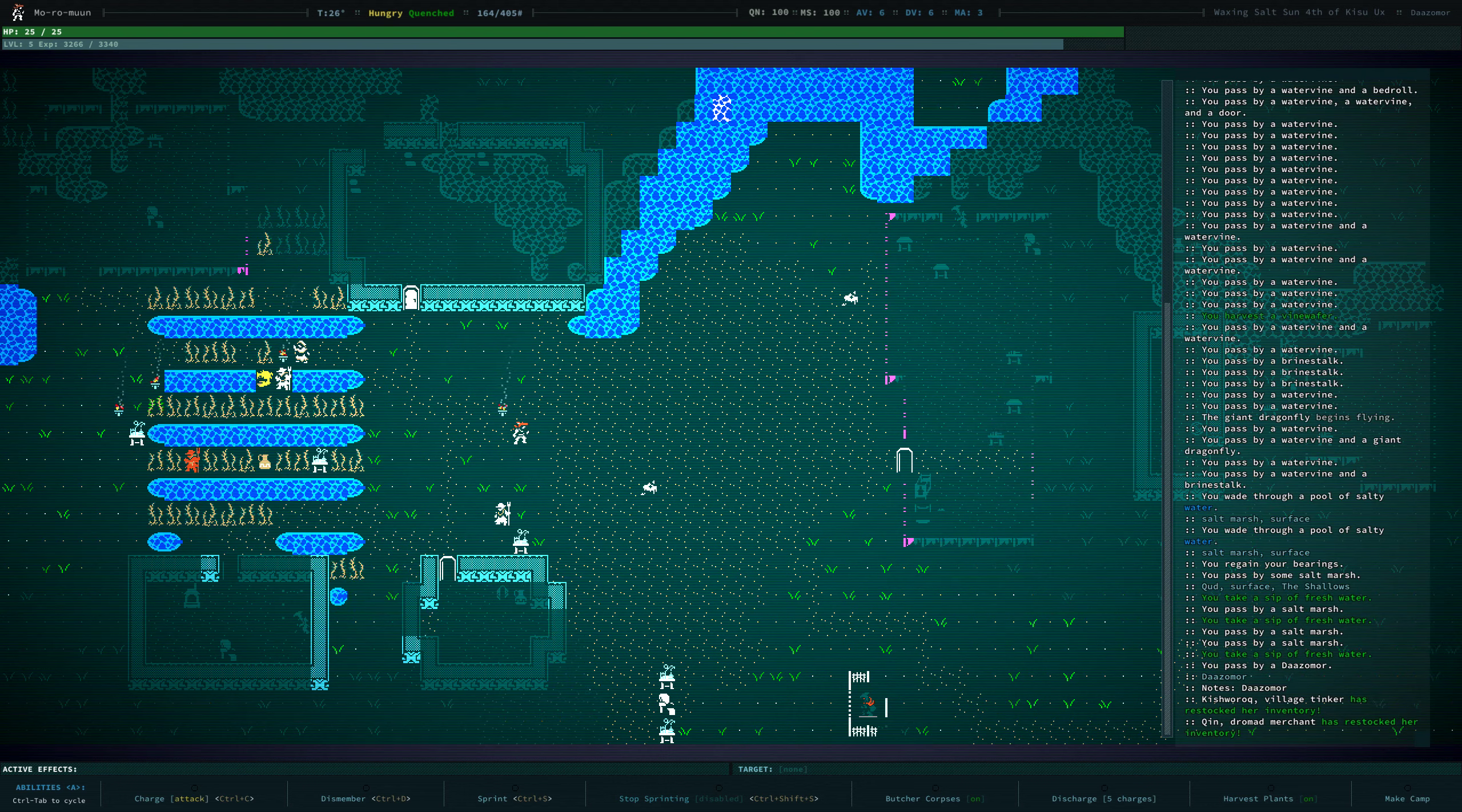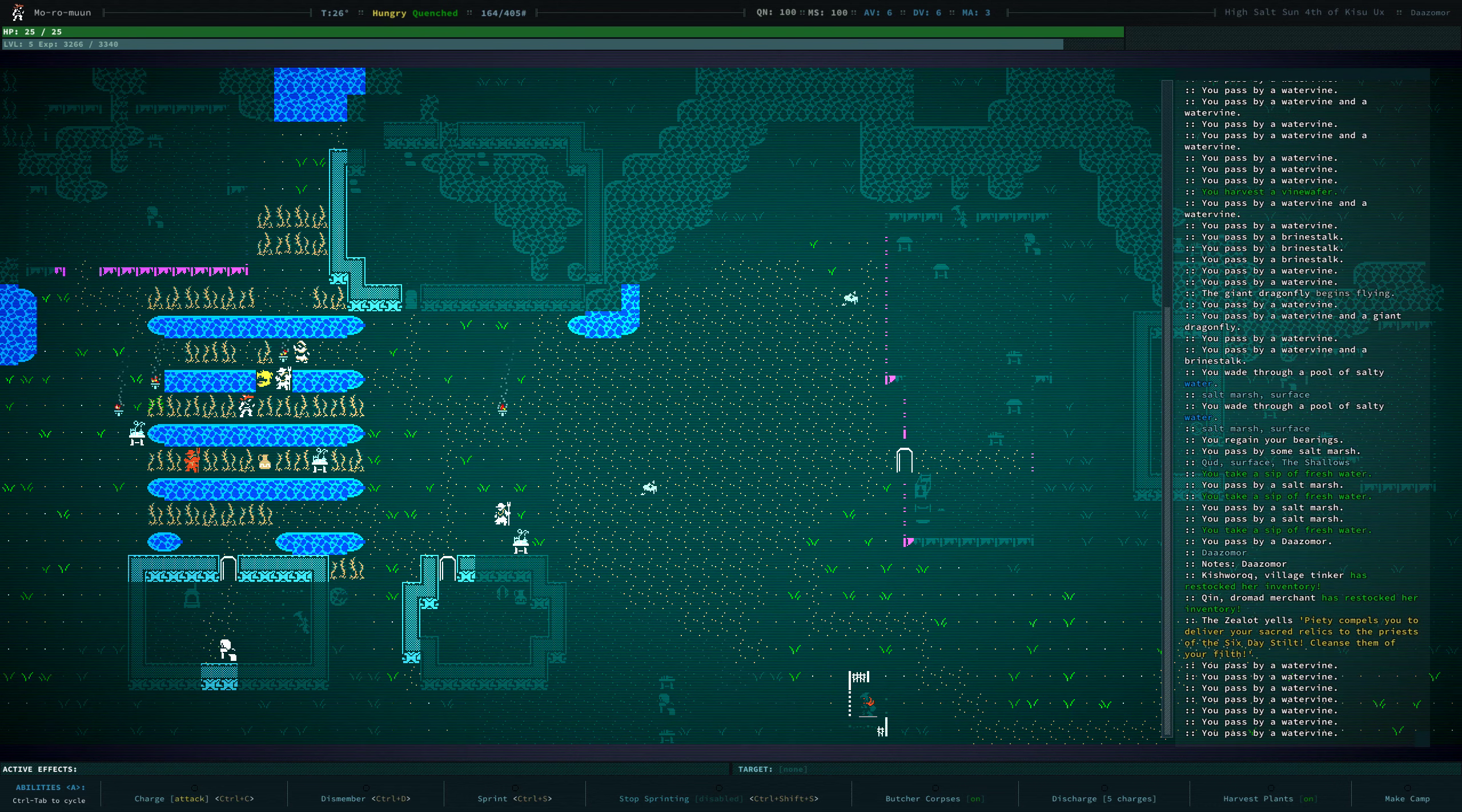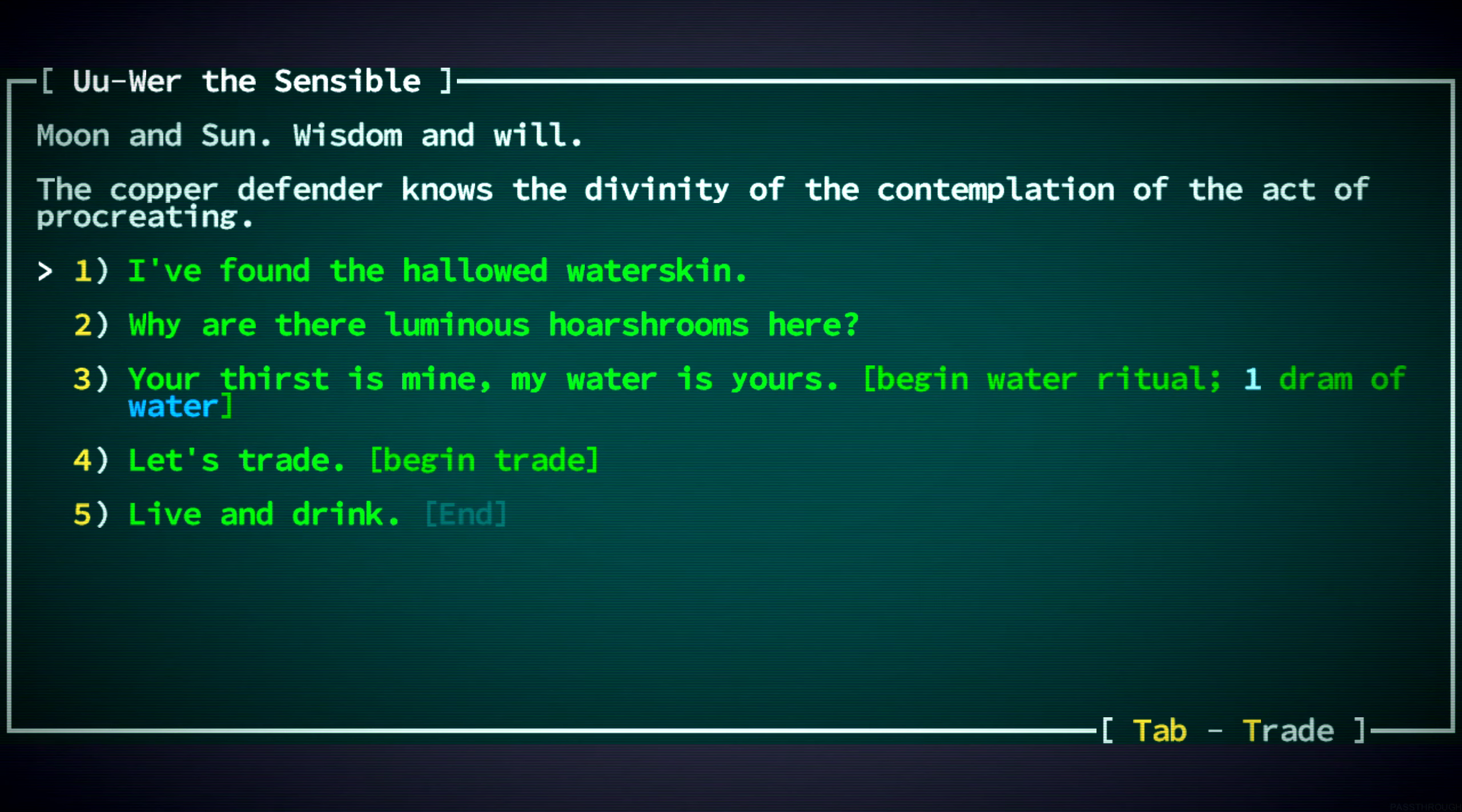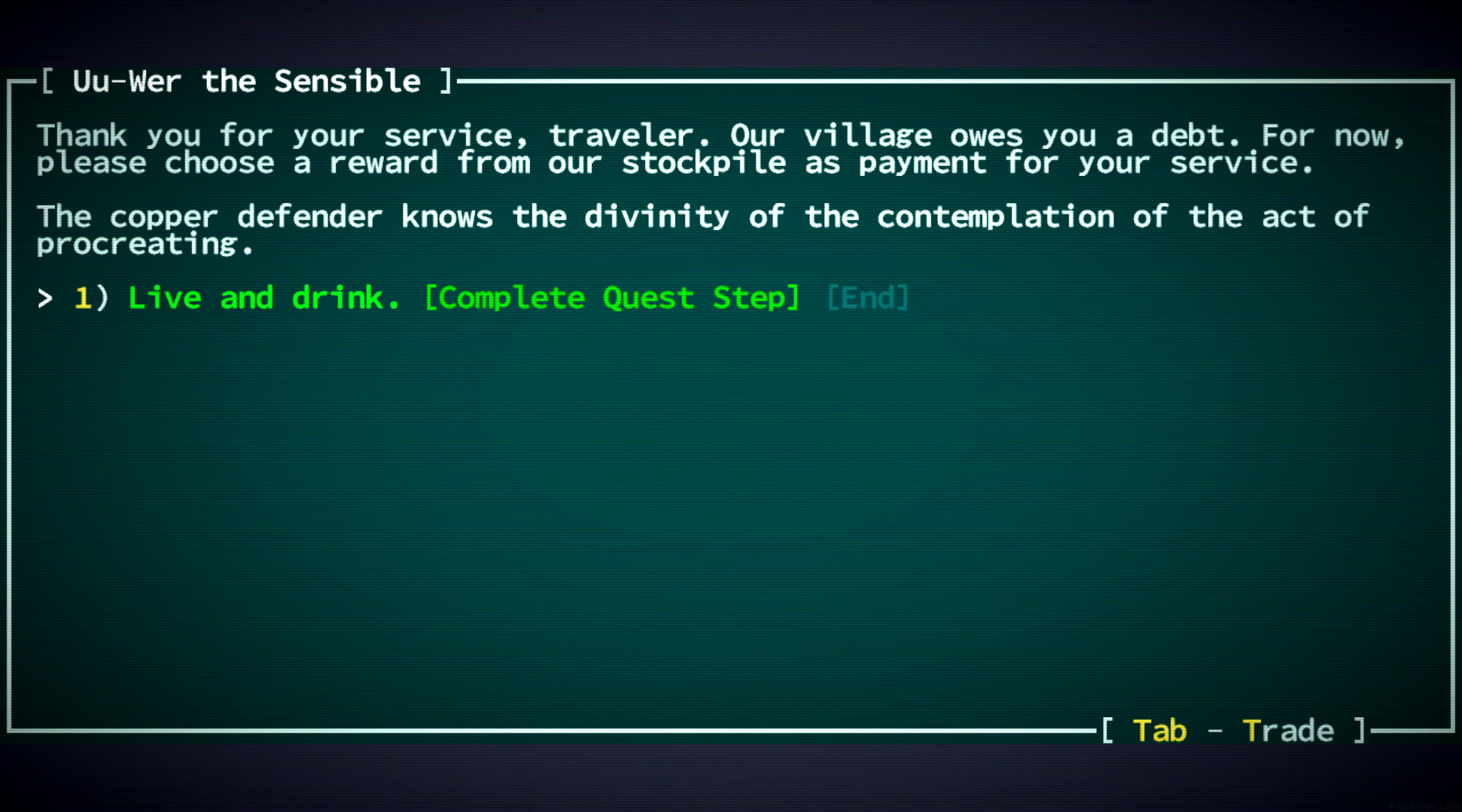And then we'll talk to the tinker. And... Sorry. Just seeing what that yellow was. It was the Zealot. And getting our fidget cell identified. We found the hallowed water skin. Thank you for your service, traveler. Our village owes you a debt. For now, please choose a reward.